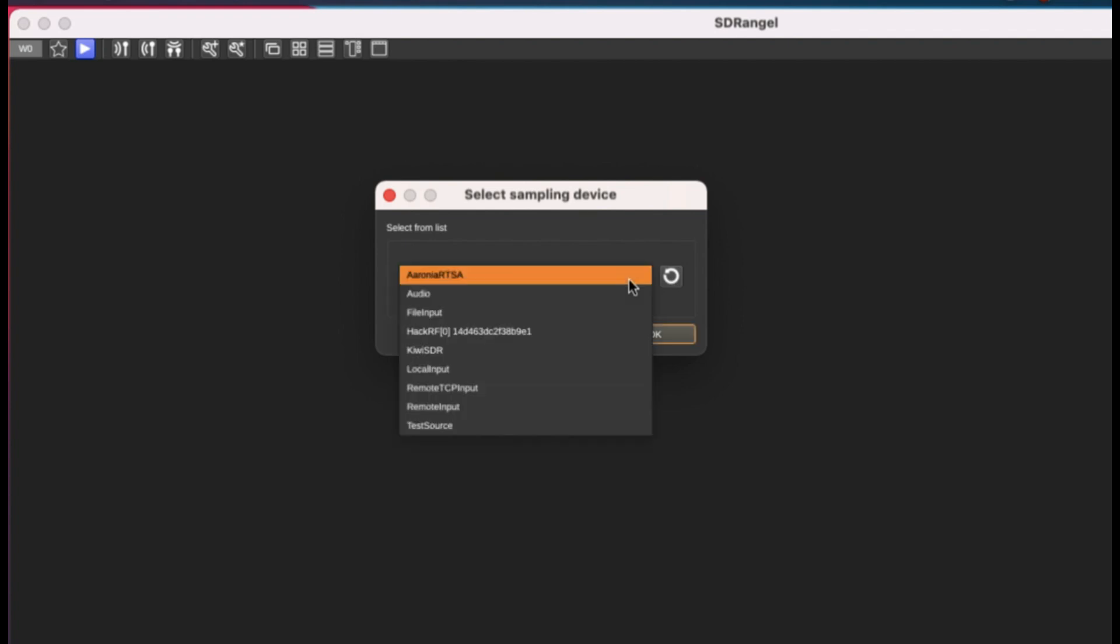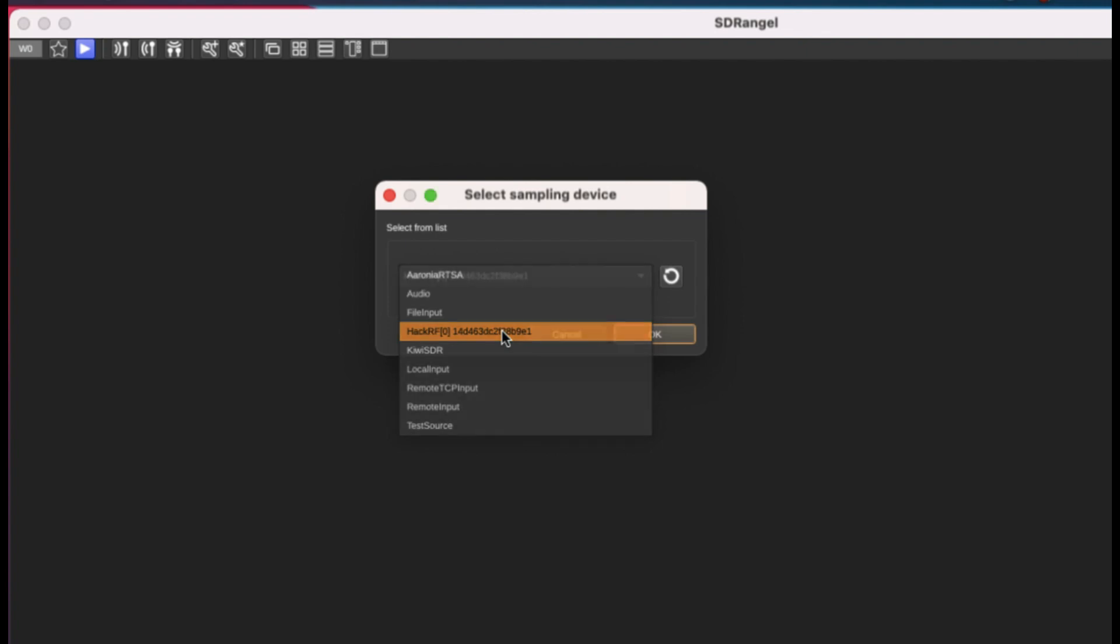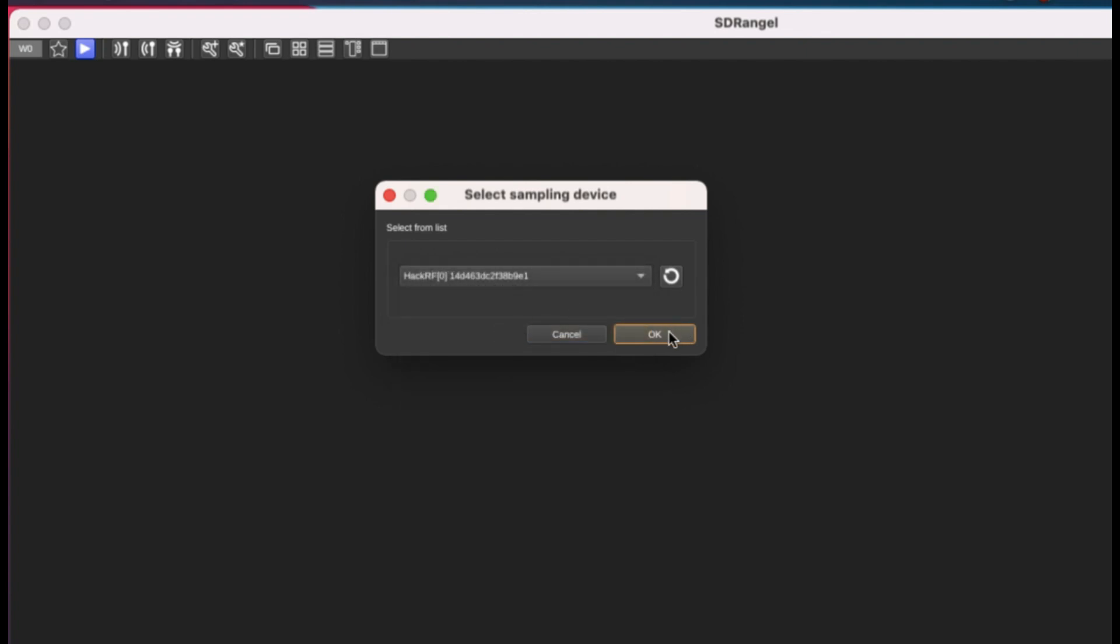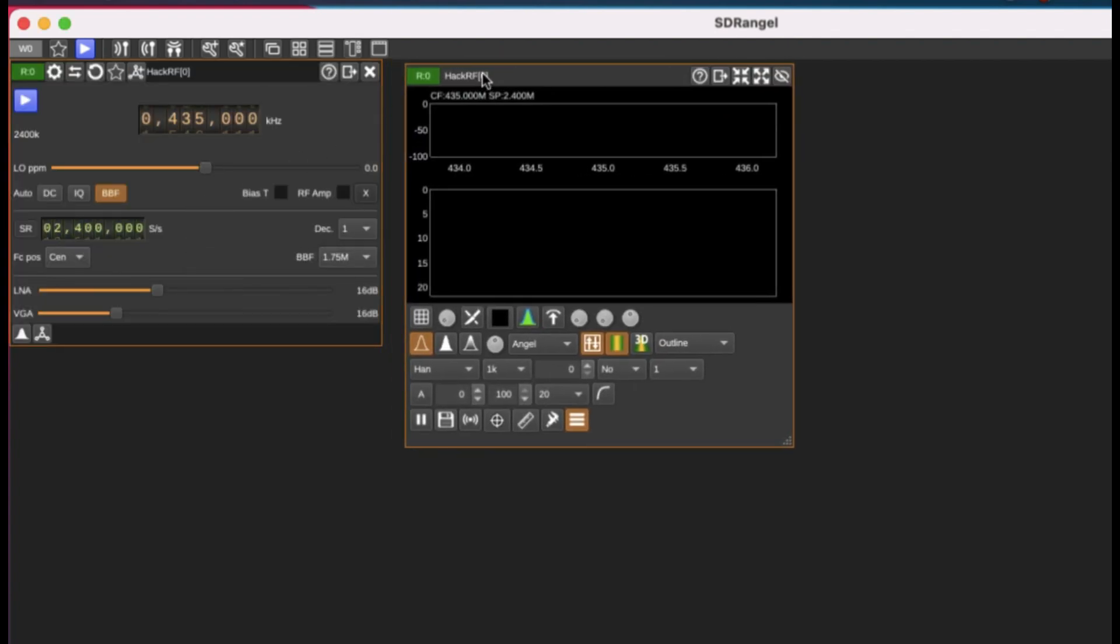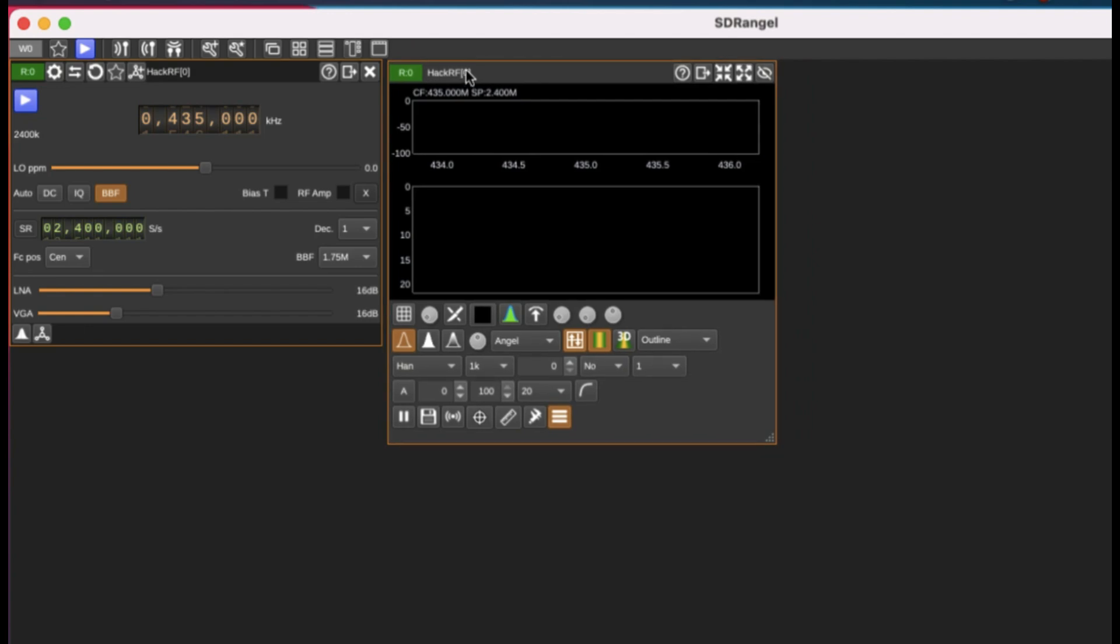The hardware that I have connected is HackRF. I'm also going to show it to you using RTL-SDR dongle as well. So HackRF, just simply connected, click OK. By default, the frequency when you open up SDR Angel is always going to be 435 megahertz.